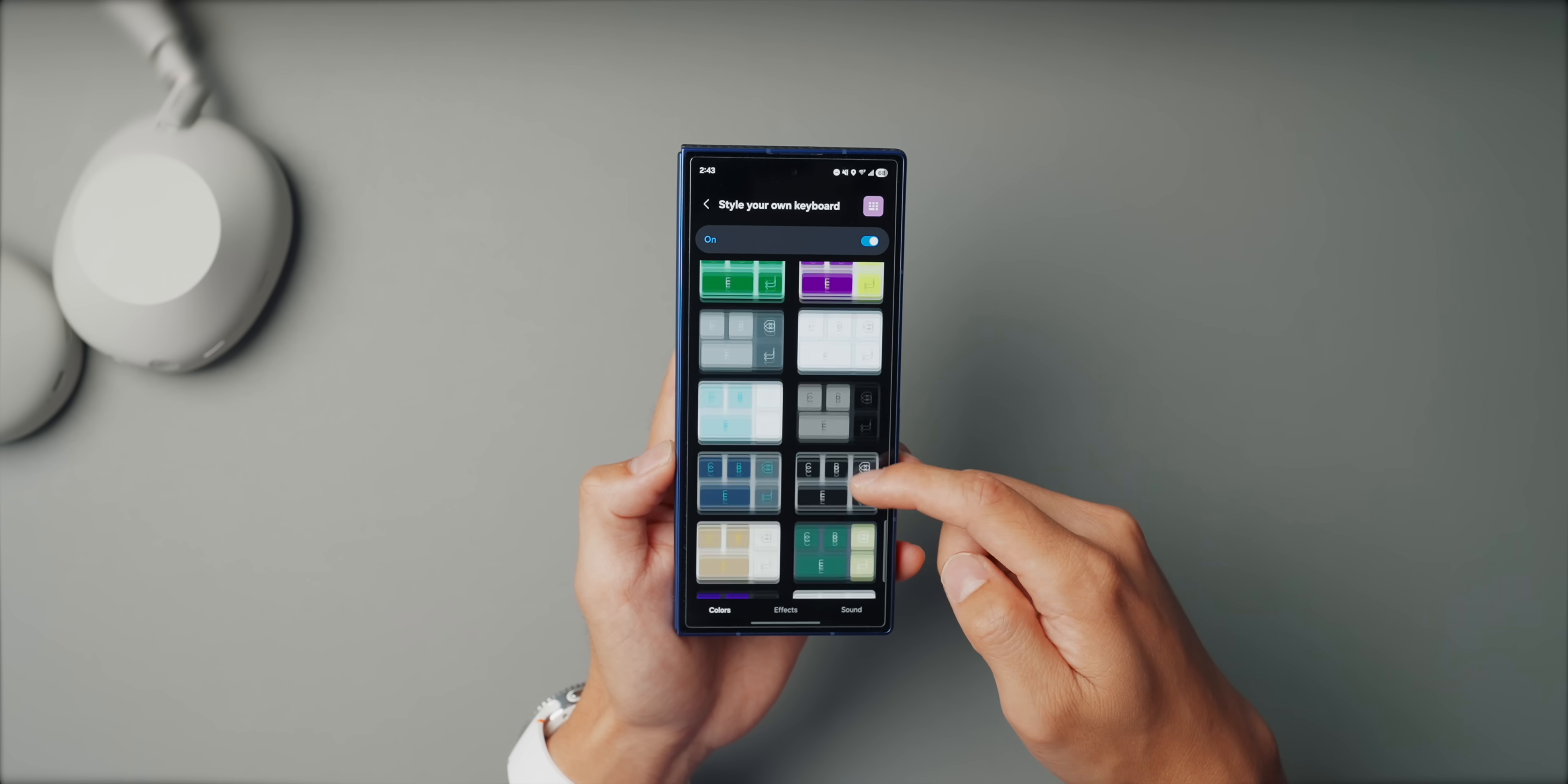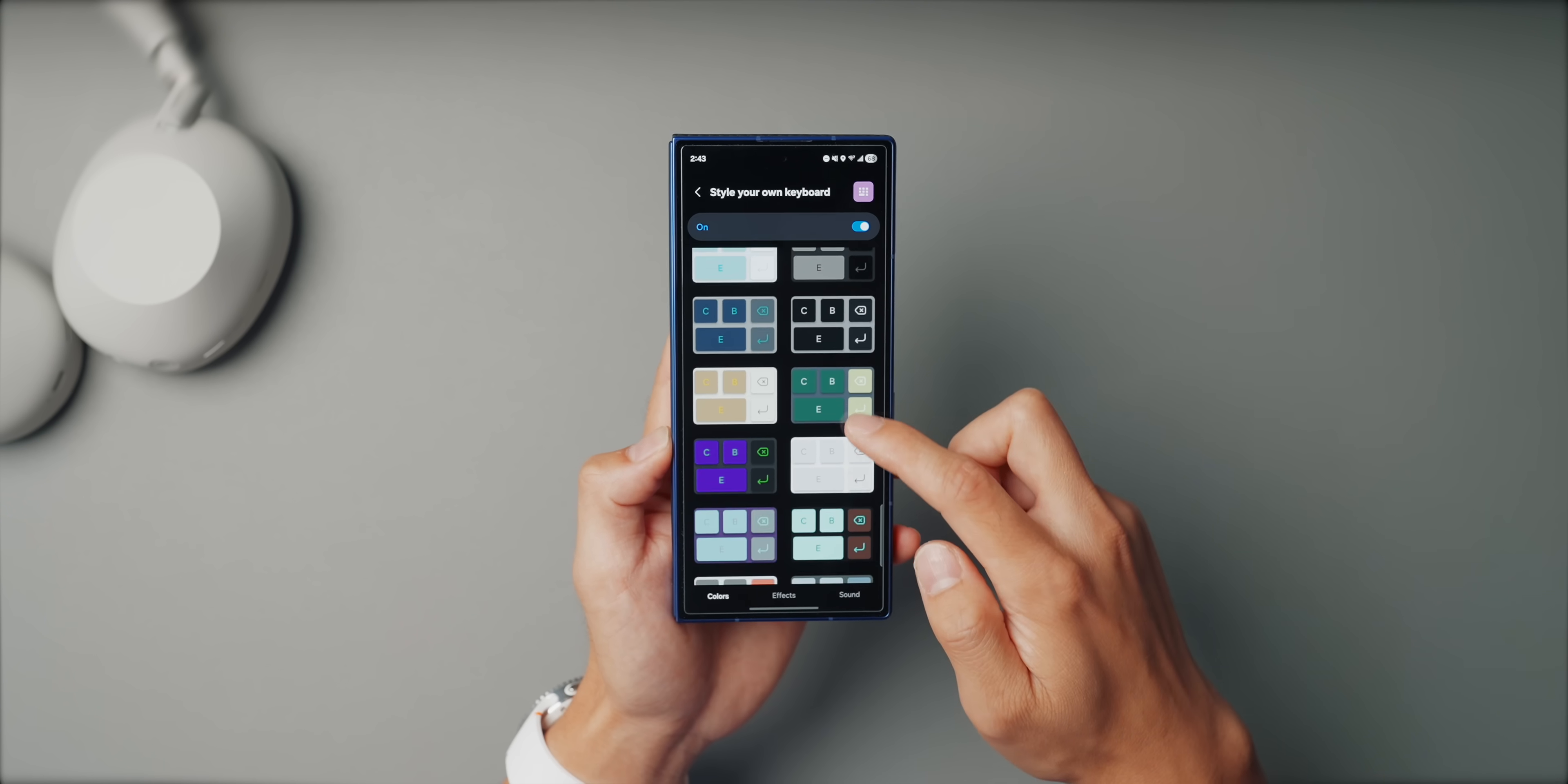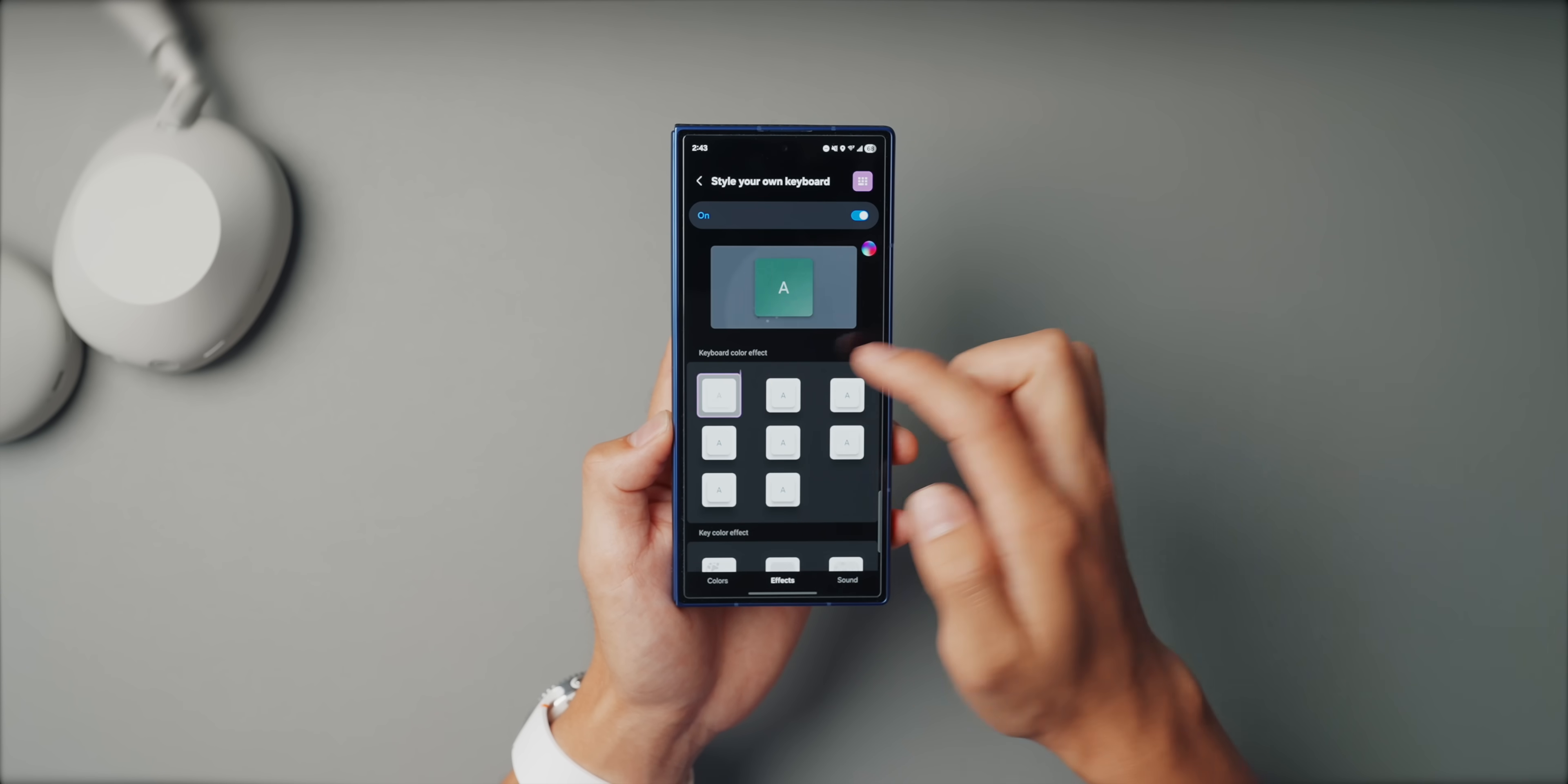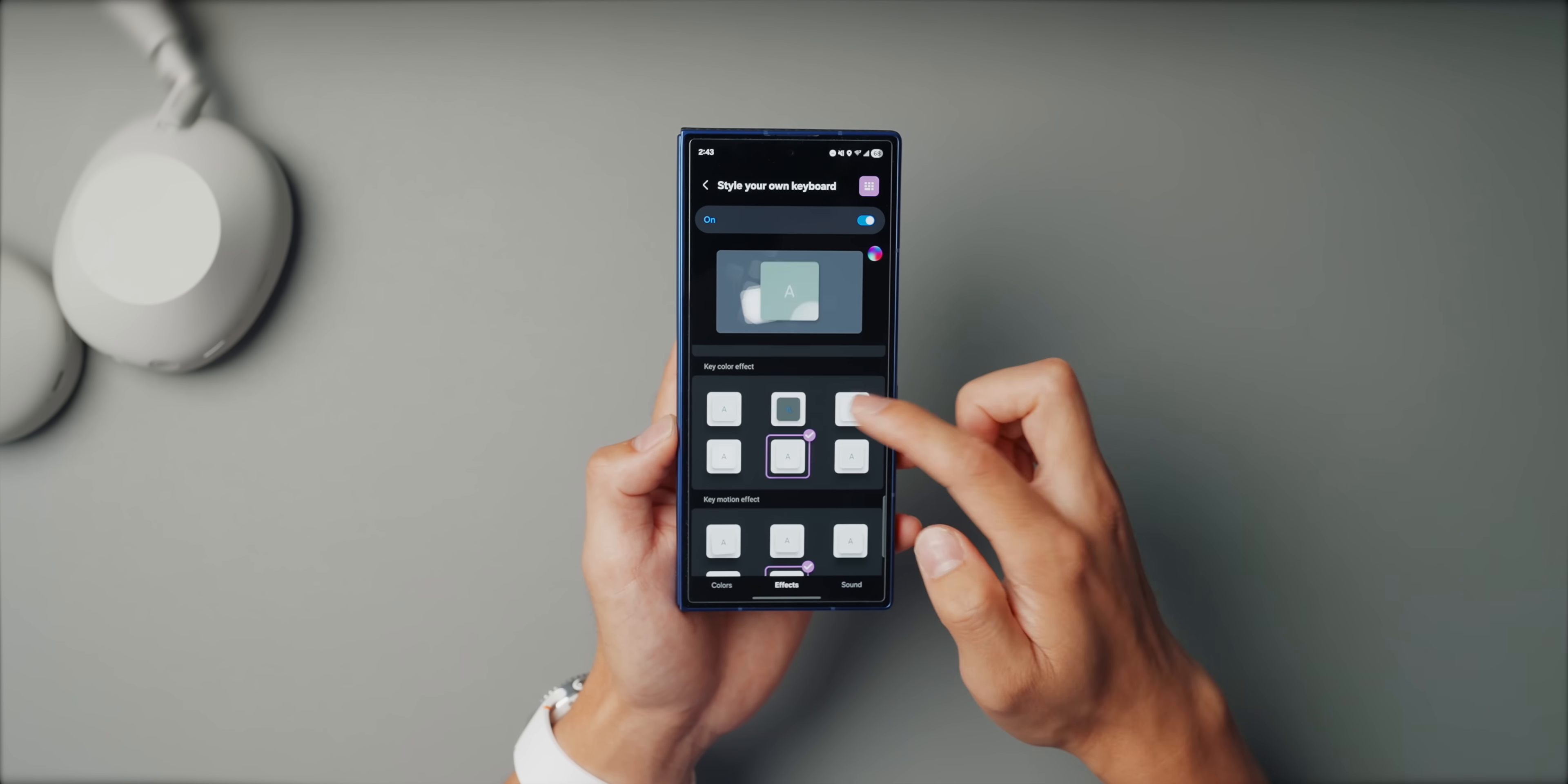And again, there's just a ton of customization options here. You can change the effect animations, like when you're pressing the keys. This upgrade is super cool and just makes your keyboard really unique.